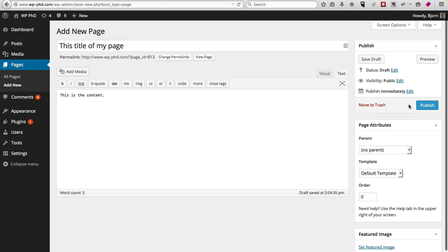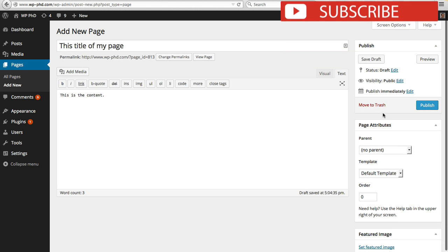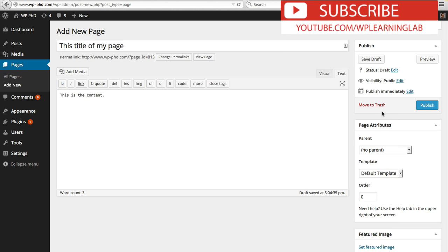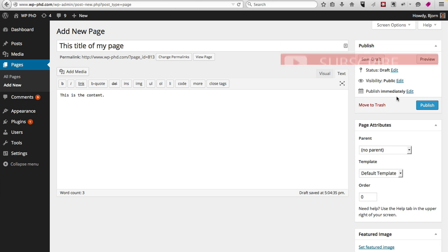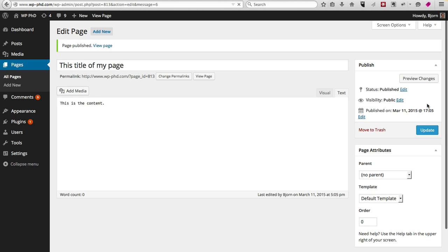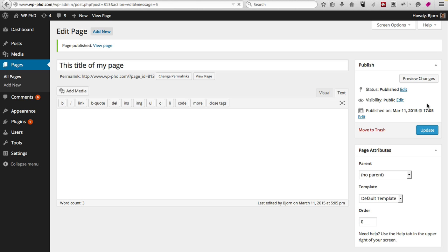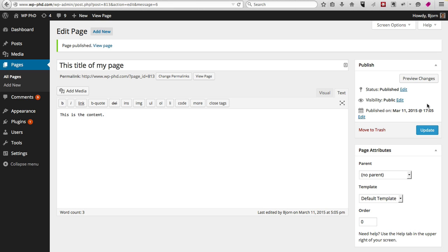So if you're all done and you like everything that you see, and you've got your content in, your title, and your publishing options are right, just click on Publish and you have a page.